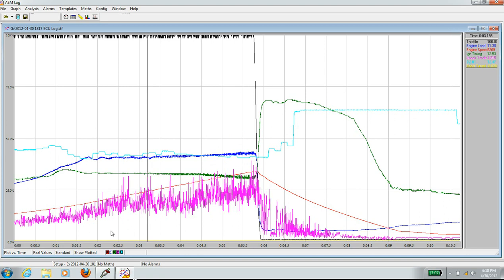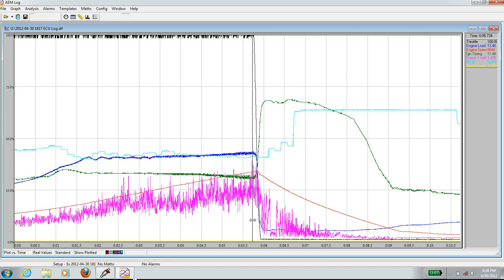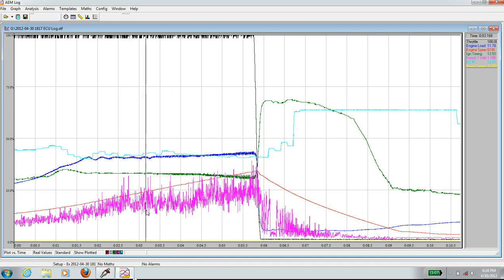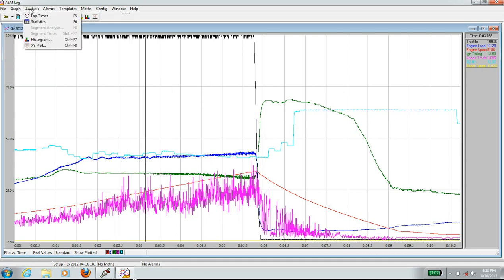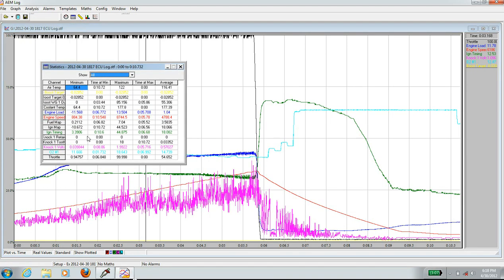Looking at the map here, the knock volts are fairly consistent and they are below about 2 volts across the board. Going to statistics to look at the highest value — the maximum knock volts in this graph is 1.9, so it's below 2.